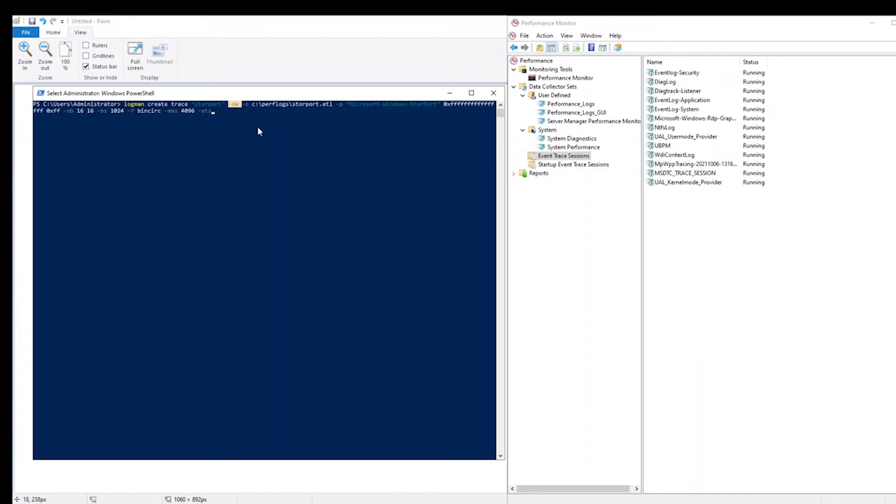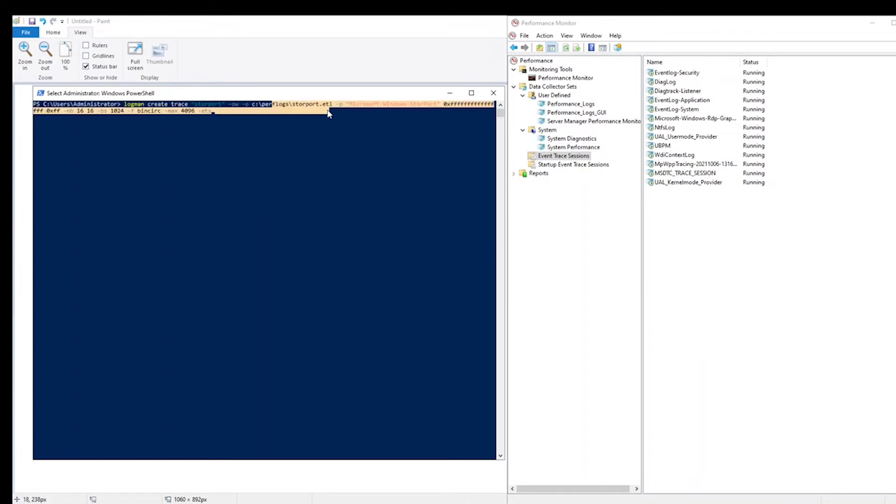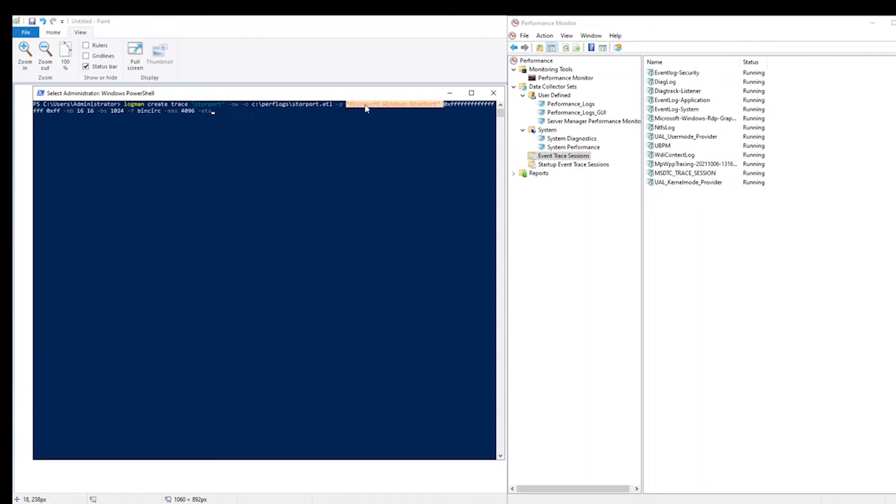The dash OW parameter tells the command to overwrite any trace that may already exist with that same name. The dash O parameter specifies the output log file. Here I'm saving it to C:\PerfLogs\storeport.etl. The dash P parameter specifies the provider. In this case, Microsoft Windows Store Port.